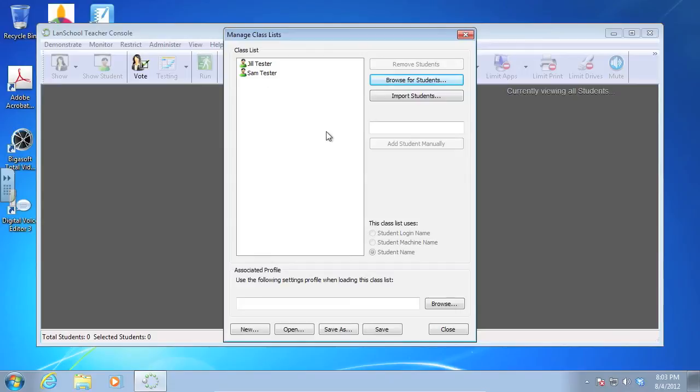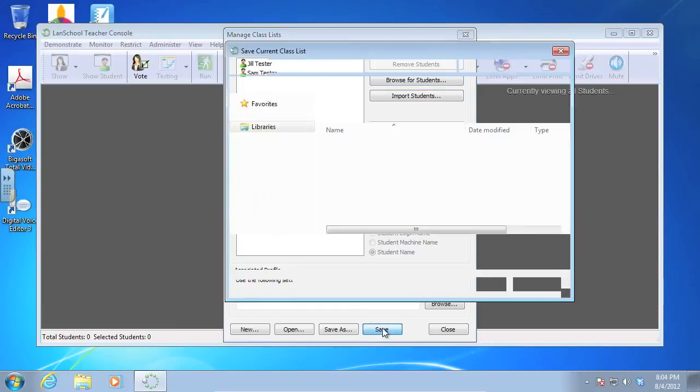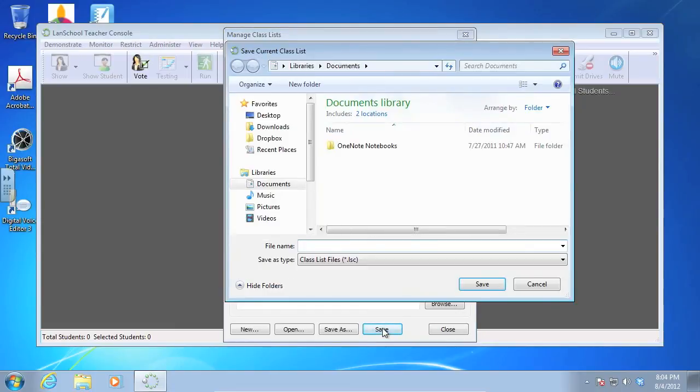Now what I want to do is I want to save this class list because I want to just be able to load it easily later. So I'm going to come down here. I'm going to click Save.